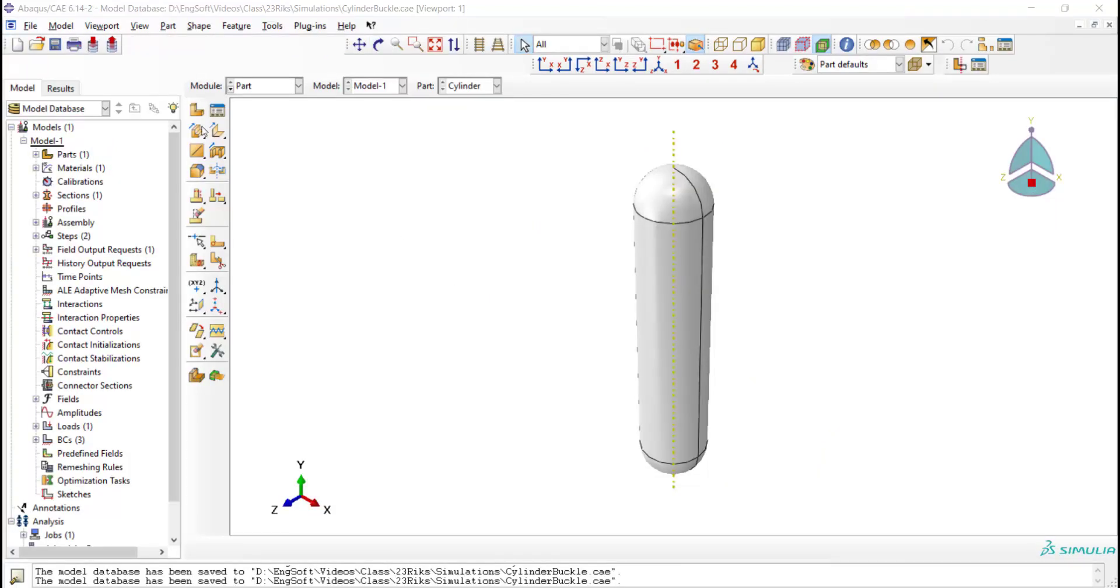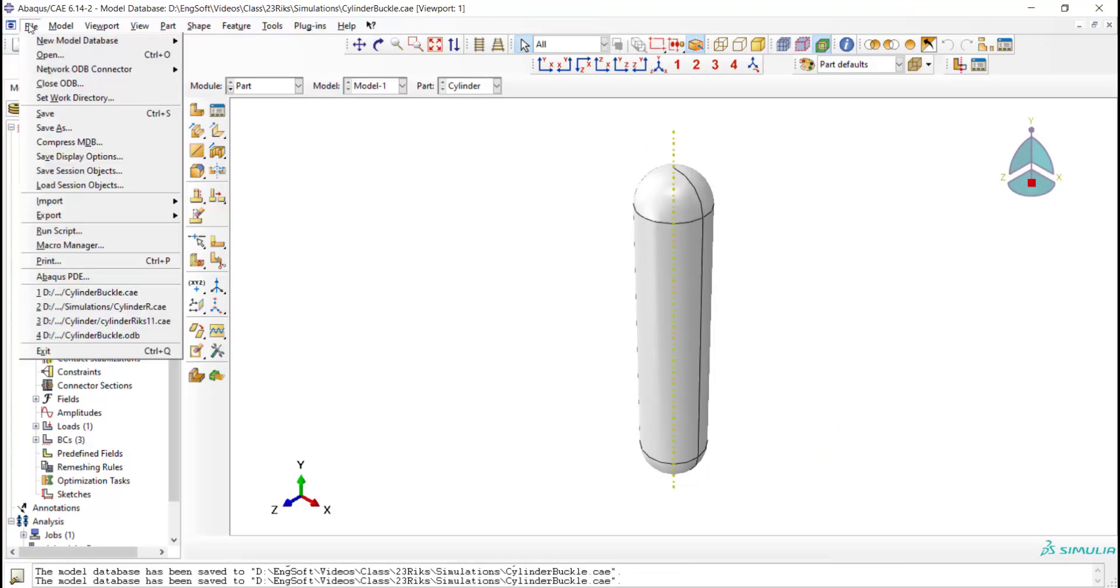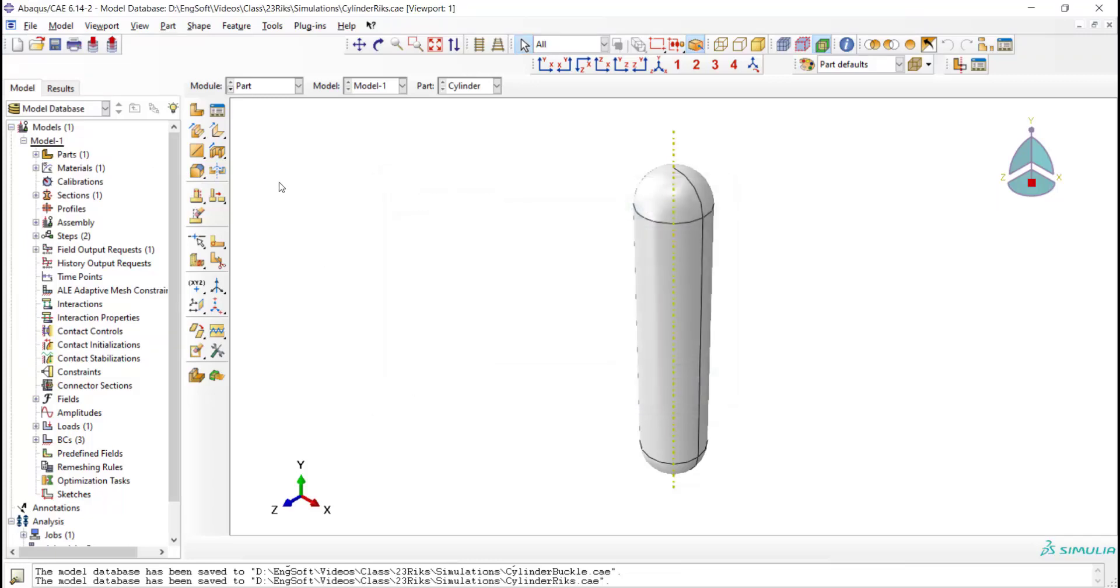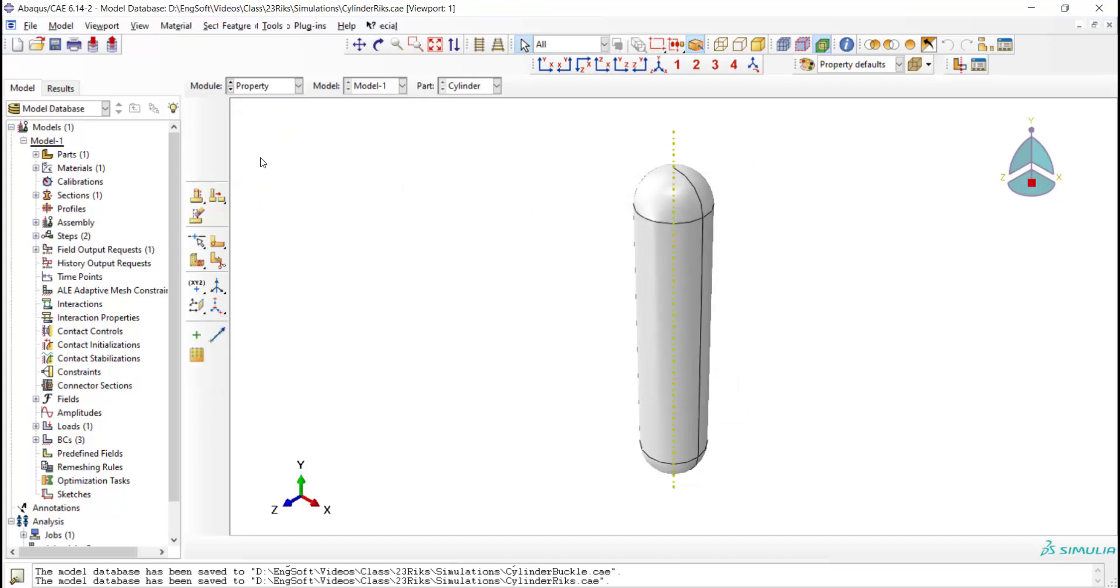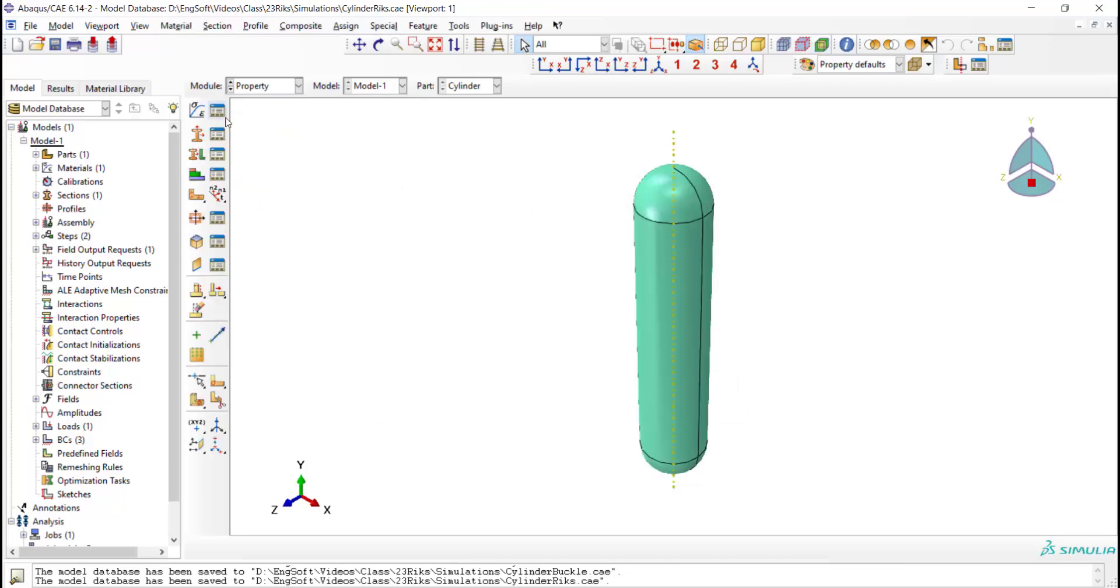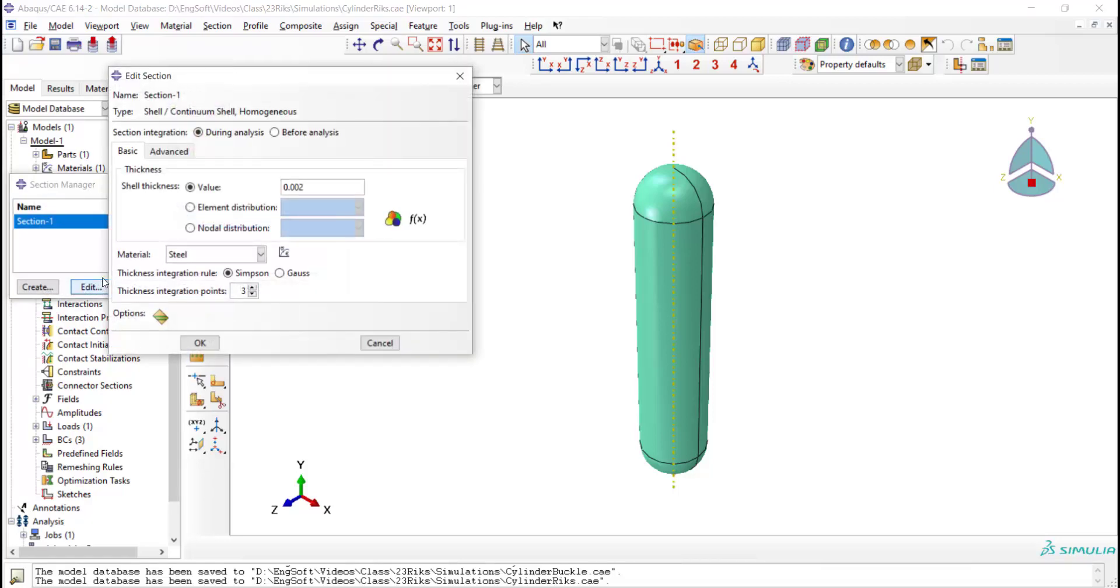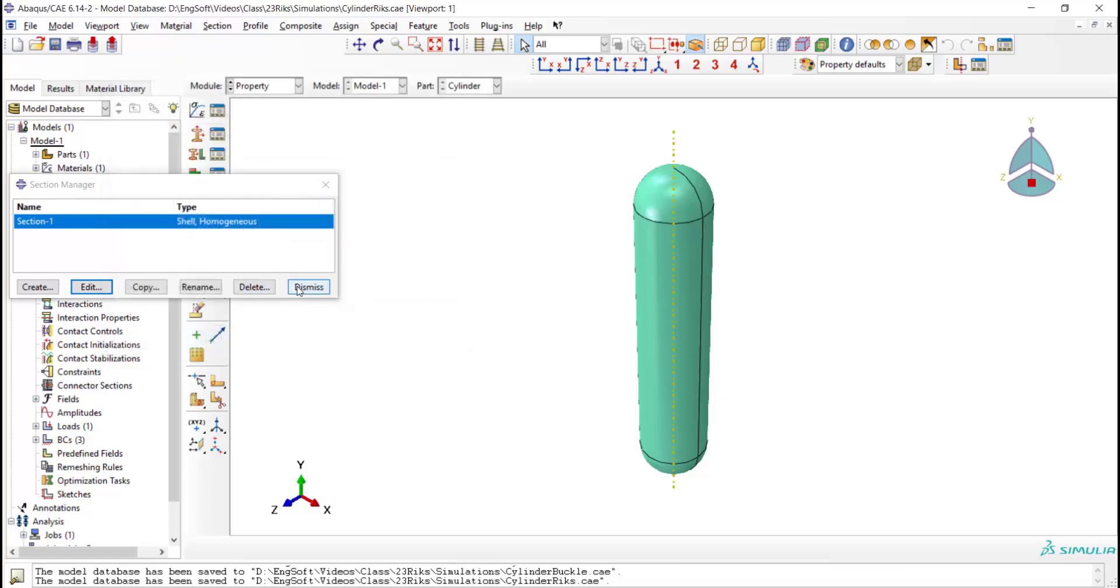To perform RIKS analysis, we save our previous CAE file and apply some changes to this simulation. In the property module, we can add new aspects of the material. We have previously defined the plastic behavior of the material, and we can even add damage to the material. We increase the number of integration points across the thickness of the shell.